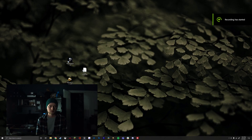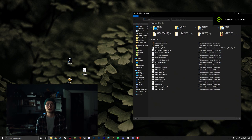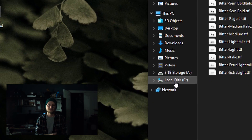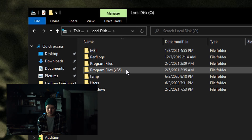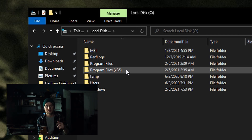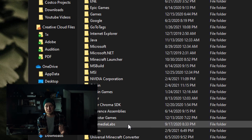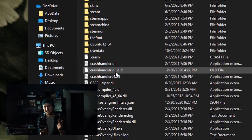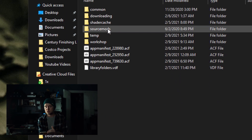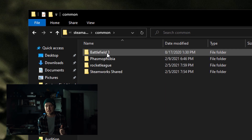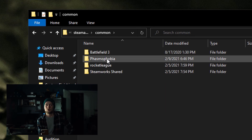Once you download the preset, you want to go to this file location in your file explorer. First, go into your file explorer and click on the drive that your Phasmophobia game is in. Next, go to Program Files (x86), then Steam, then SteamApps, then Common, and then your Phasmophobia game folder.